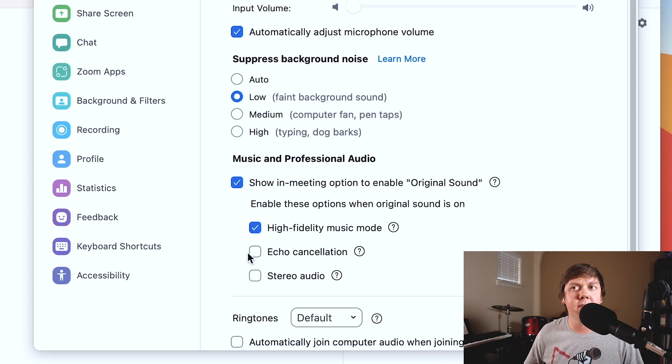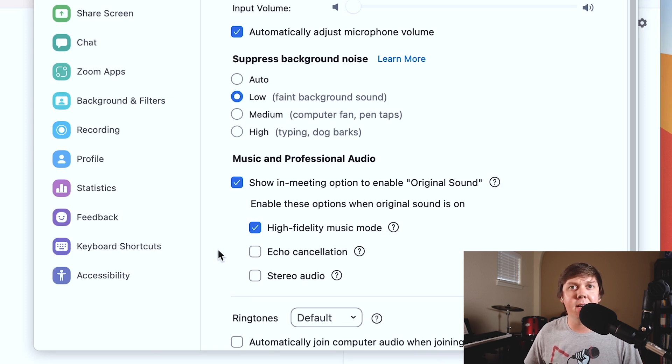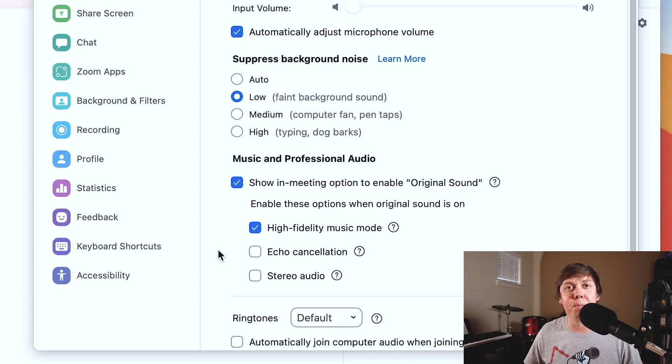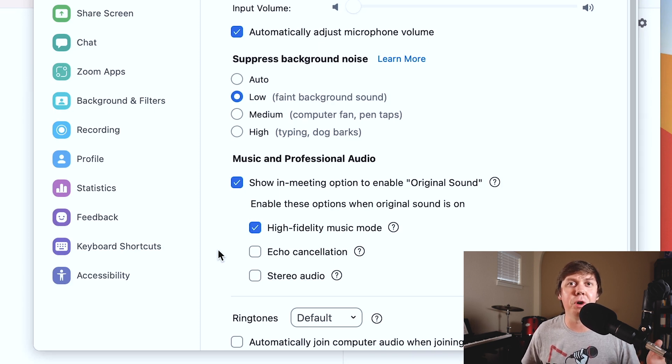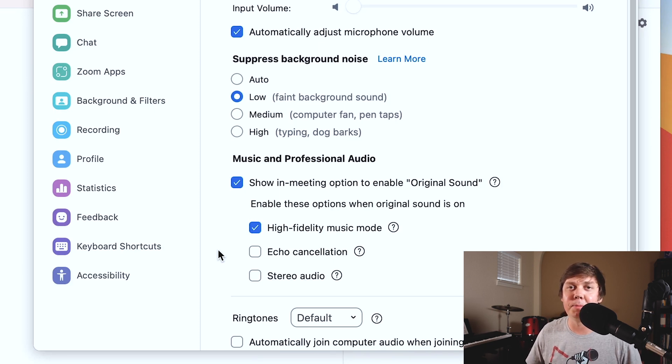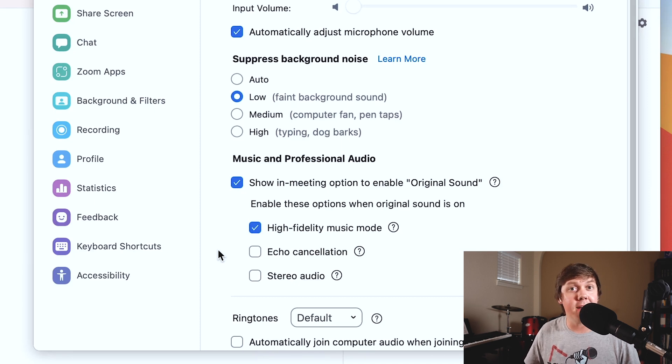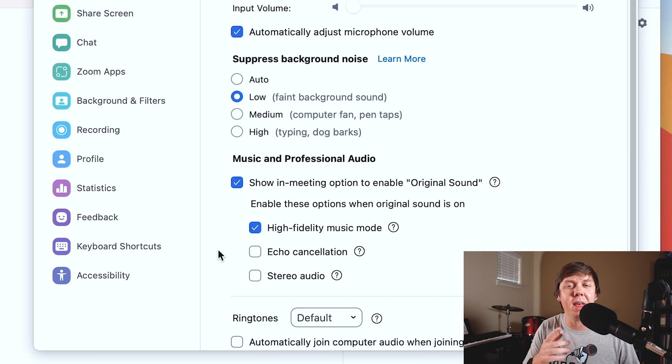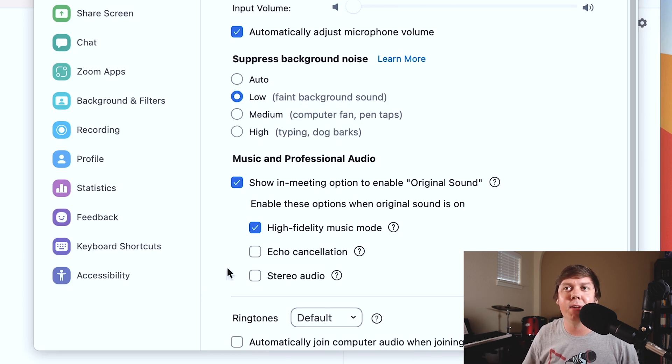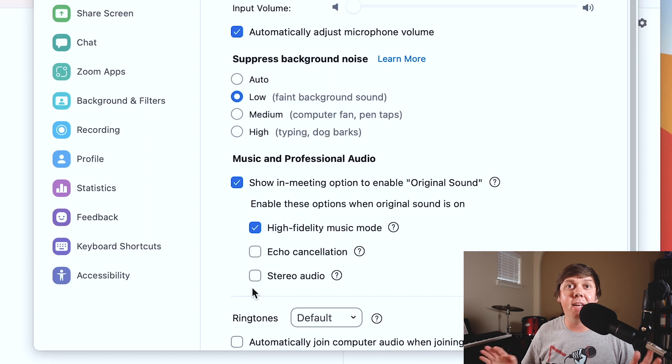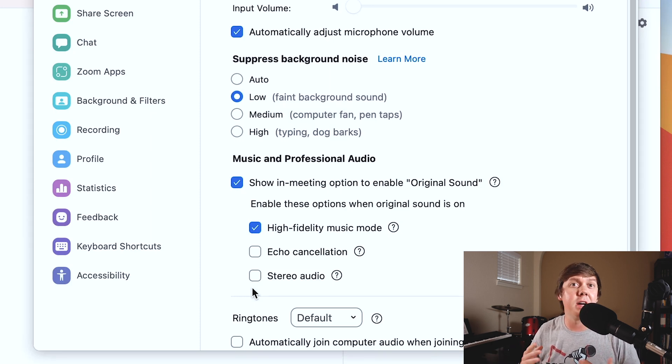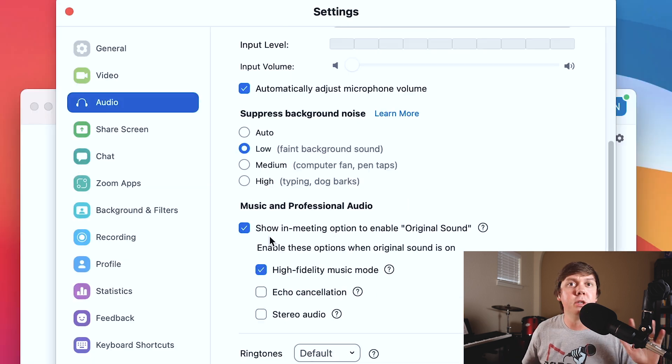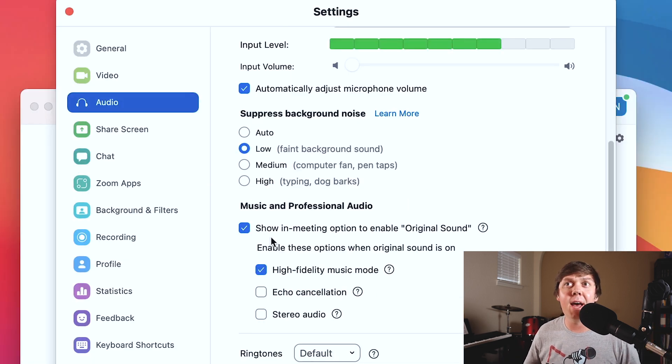I am not going to select echo cancellation because when you are recording your podcast remotely, it's very important that you and your guest or your co-host are wearing headphones because you do not want your guests or your co-host voice coming out of your speakers and into your microphone and vice versa. And we don't need to select stereo audio because each person on the podcast is talking to one microphone. So we just need a monofile for each recording. So those are all the settings for the audio tab.